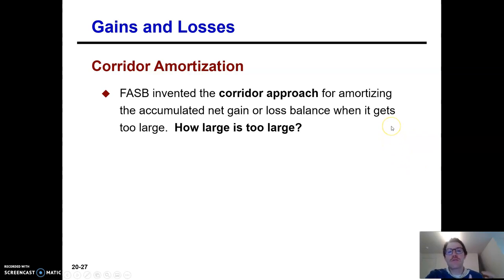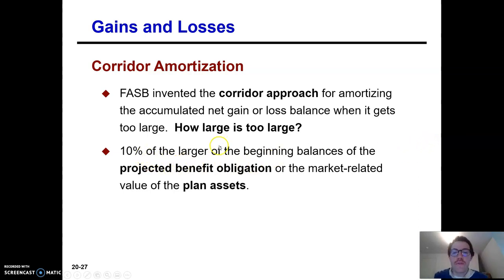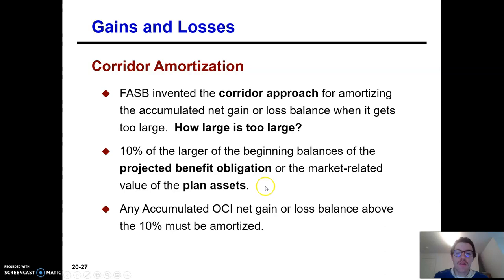When this balance gets too large, we expense it. What is too large? Ten percent of the larger of the beginning balances of PBO or the value of your plan assets — whichever one's bigger, take 10% of that. That is the cutoff. Any accumulated other comprehensive income net gain or loss above the 10% threshold has to be amortized.